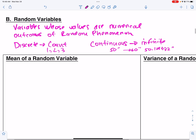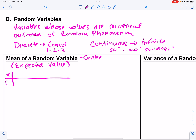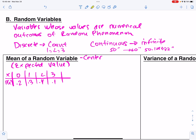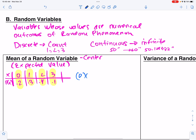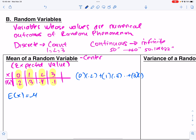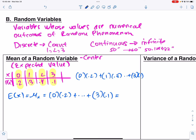The mean of random variables — also called expected value — is the center. If you're given a chart of x and P(x), for example x = 0, 1, 2, 3 with probabilities 0.2, 0.3, 0.4, 0.1, you multiply each x by its probability and add them: 0×0.2 + 1×0.3 + 2×0.4 + 3×0.1 = 1.4.